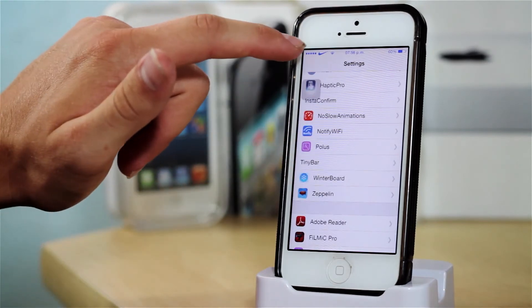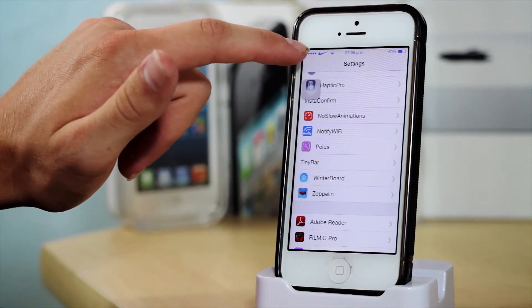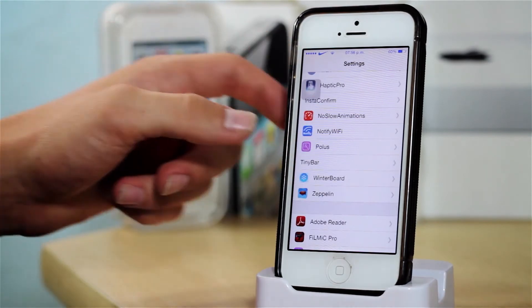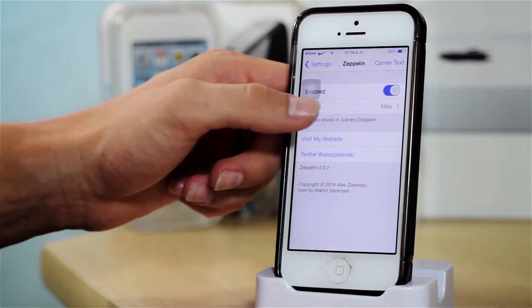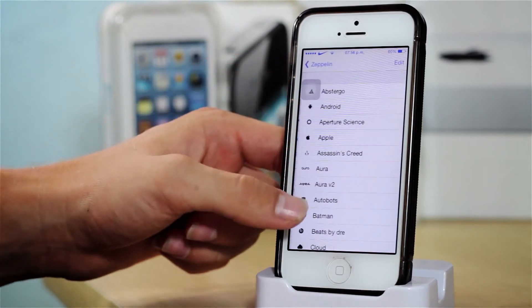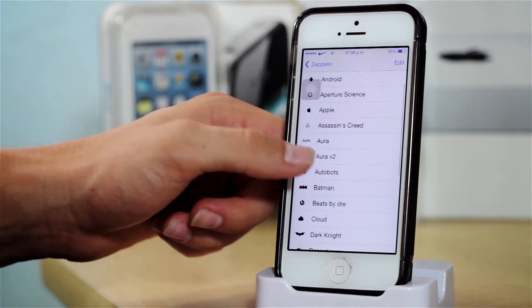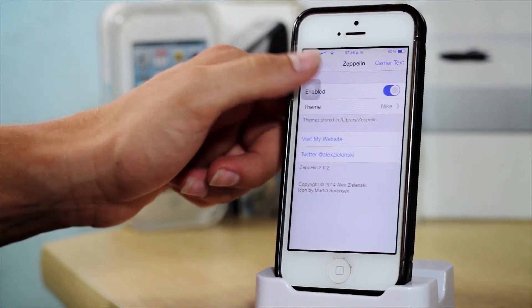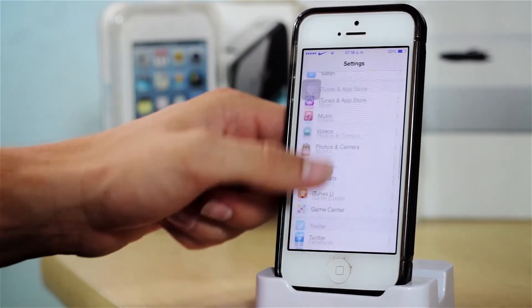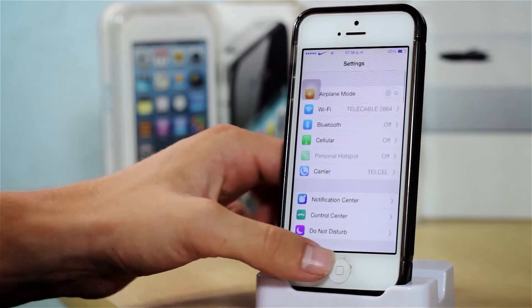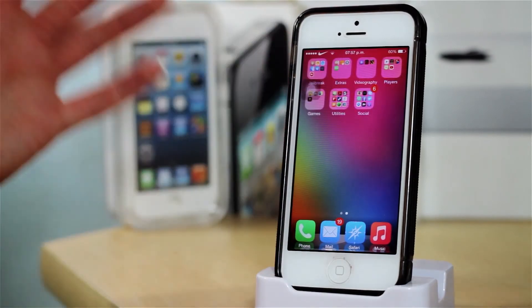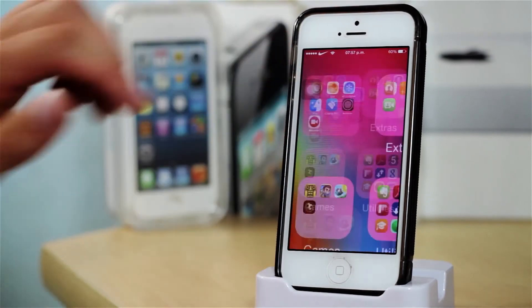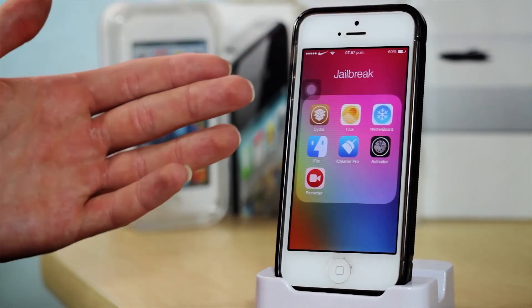After that I have Winterboard and Zeppelin, and Zeppelin allows you to customize the icon right here in the status bar. You can choose from a bunch of different icons right there. So that is pretty much it for my jailbreak tweaks.